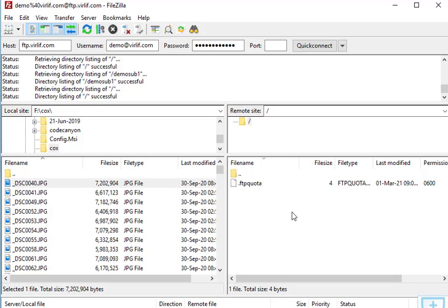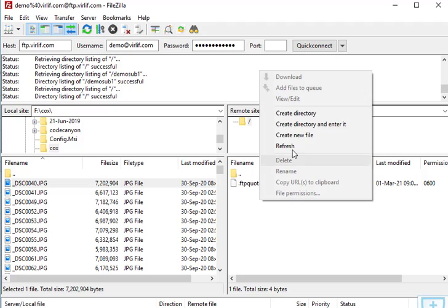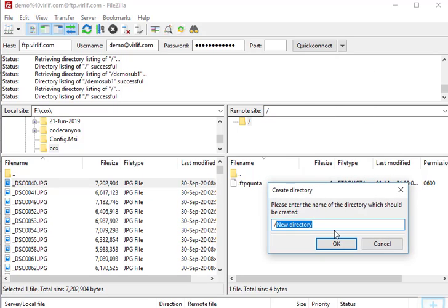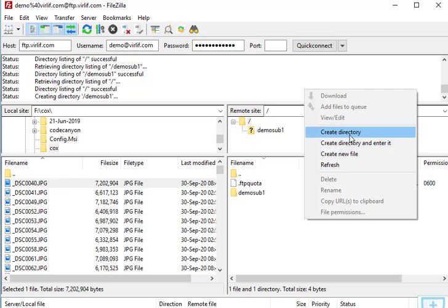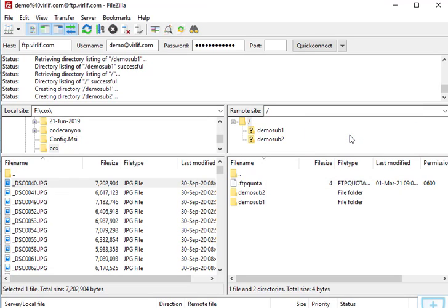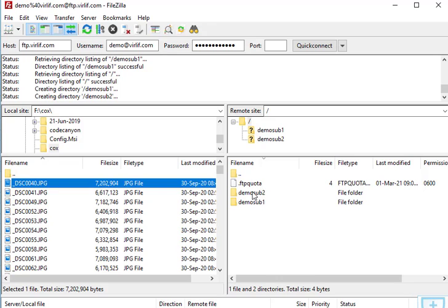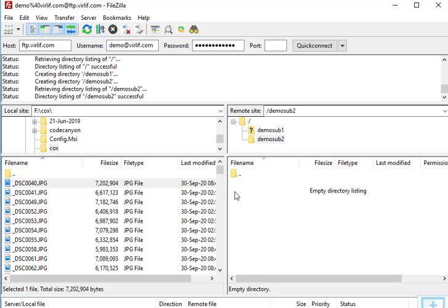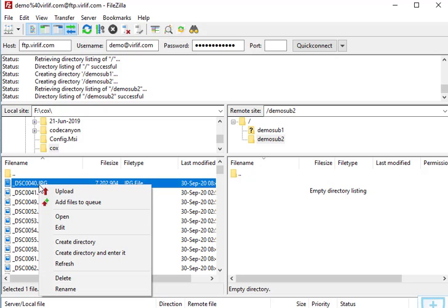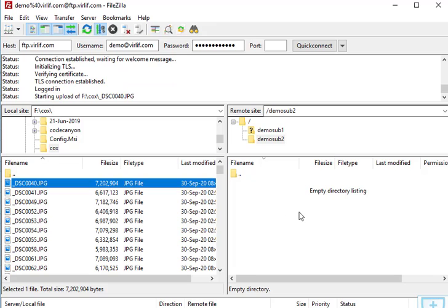Make sure you check the directory location on the right (server) side. You must navigate inside the specific directory where you want to upload the file. For example, I created 'demo sub 2' and I want to upload a local file into it, so I navigate inside demo sub 2 on the right panel. Then right-click the local file and select Upload — the file will be uploaded into demo sub 2.